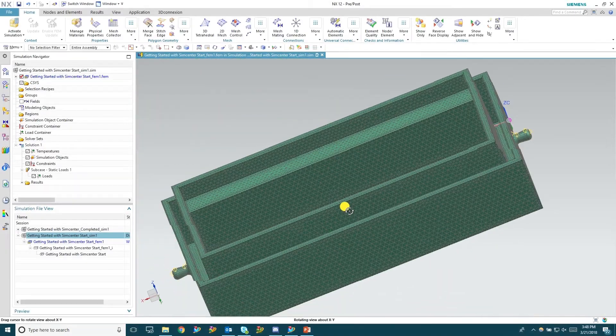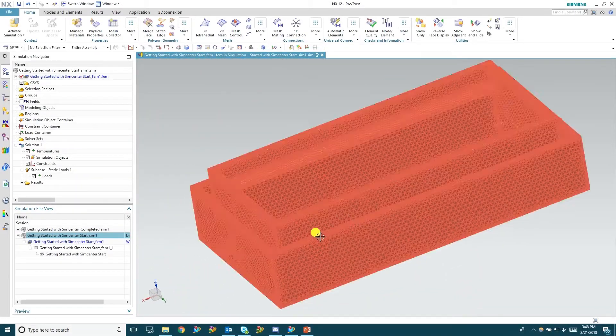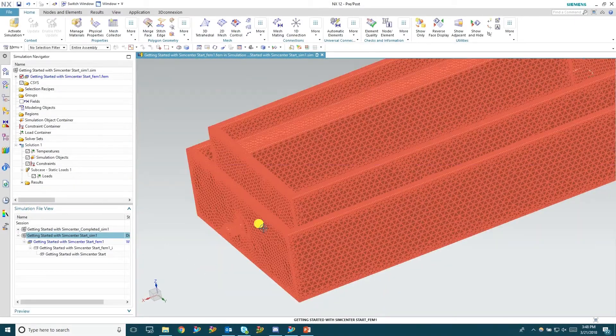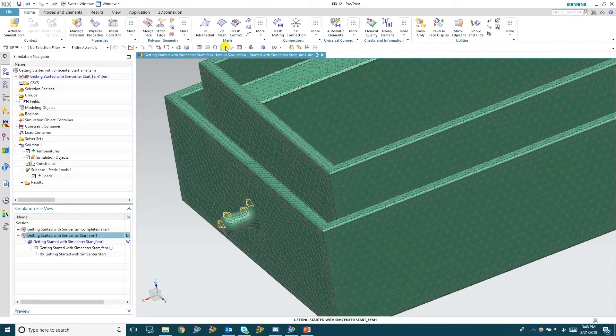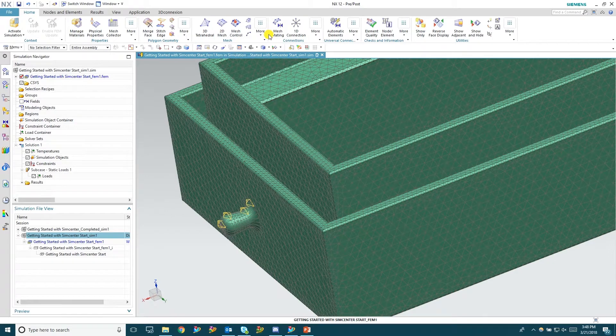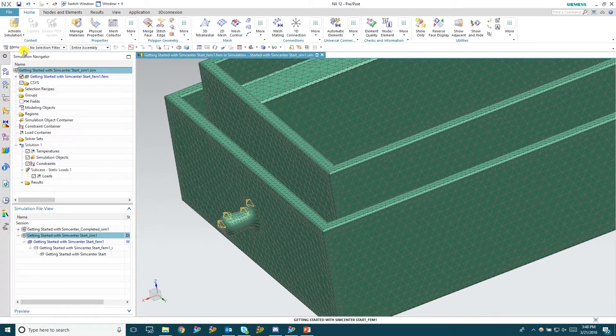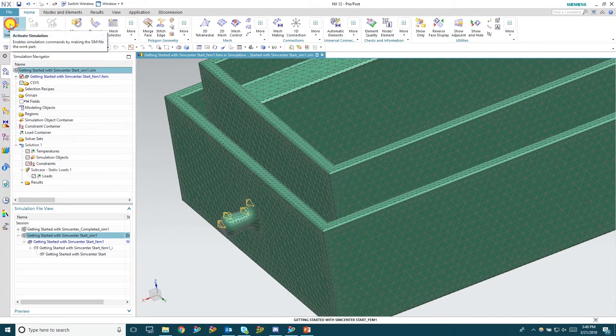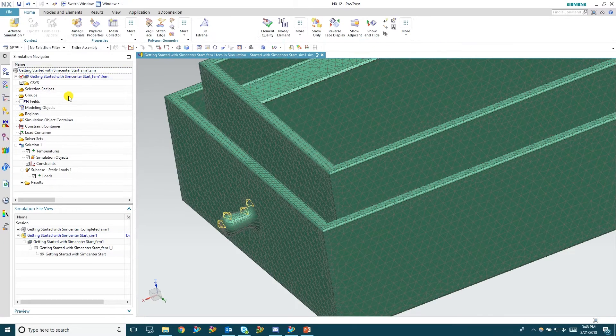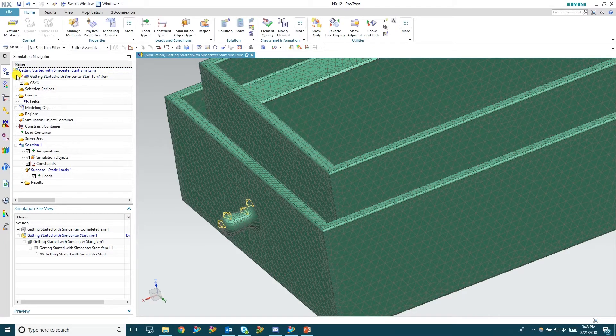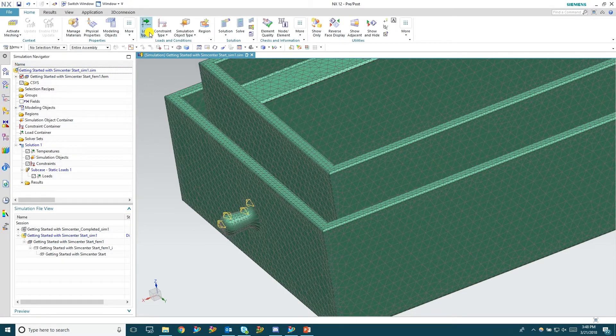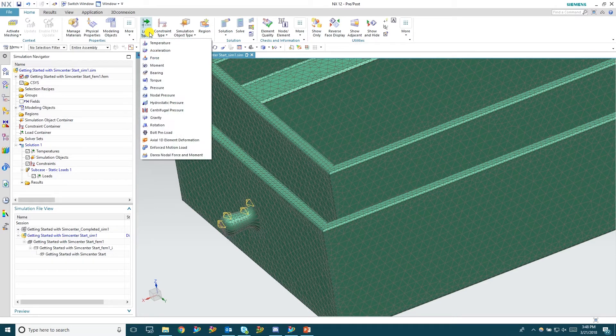Welcome back for part two of getting started with Simcenter 12. Next thing we're going to do is go into the simulation environment. Click activate simulation. So now we're in the simulation environment. You can see at the top all of the different tabs have changed.